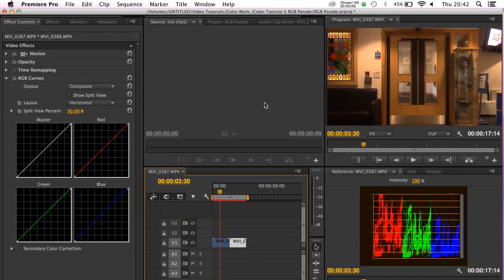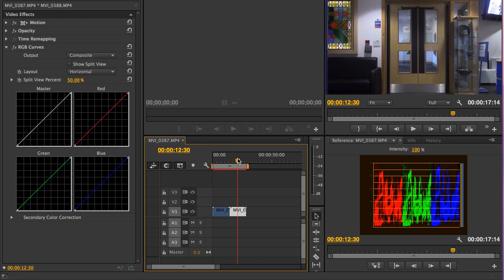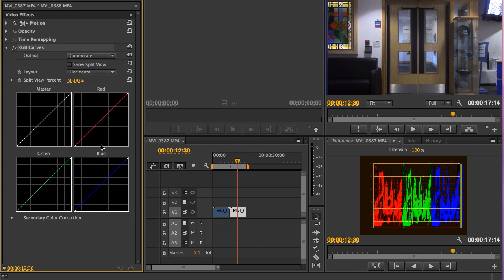Hello folks and welcome to color correction tutorial number five. In this tutorial we're going to be looking at the RGB parade and using it to help us understand the color cast problems in this clip, which has a rather nasty orange color cast, and this clip that's got probably a little bit too much blue. We're also going to be using the RGB curves to help us with our color correction work.